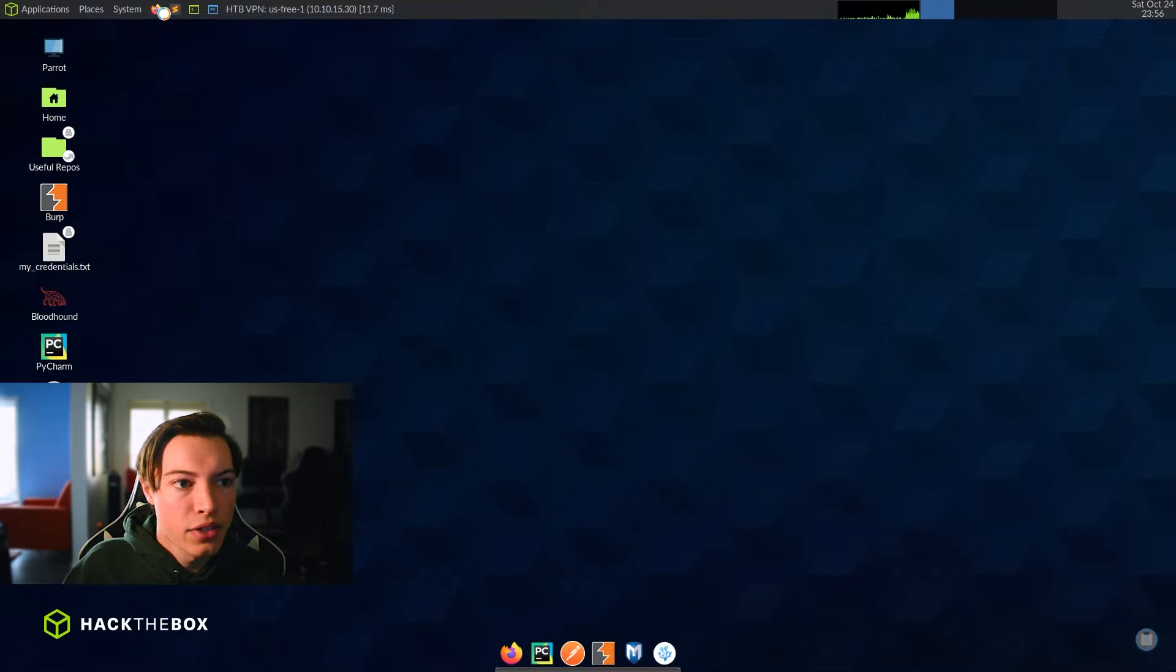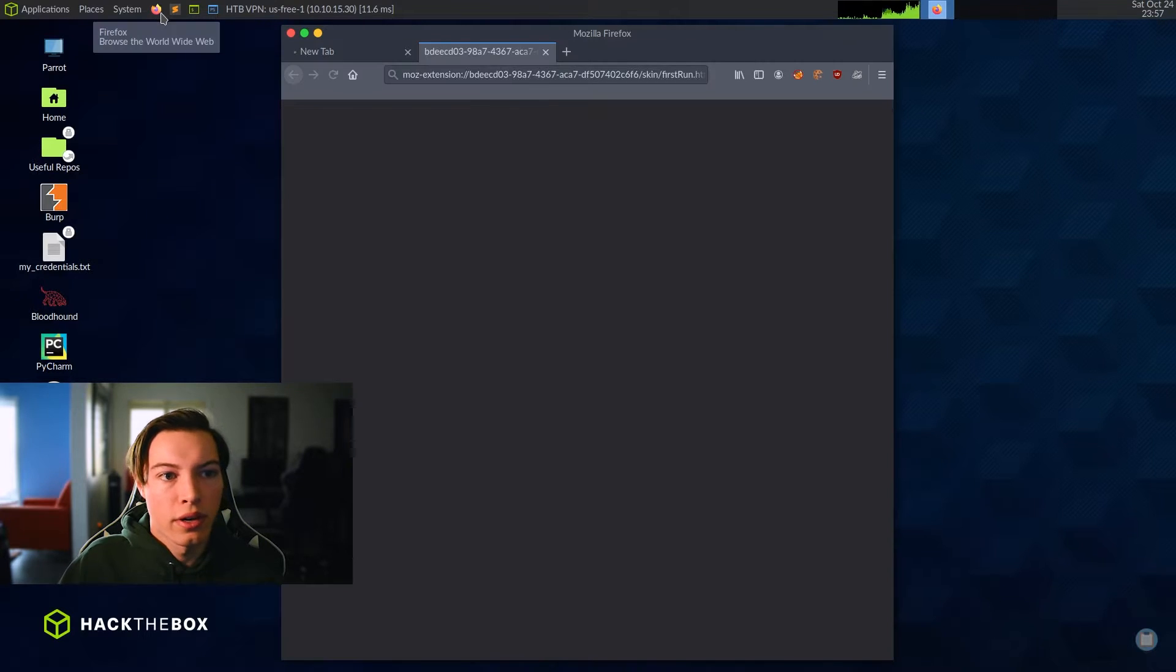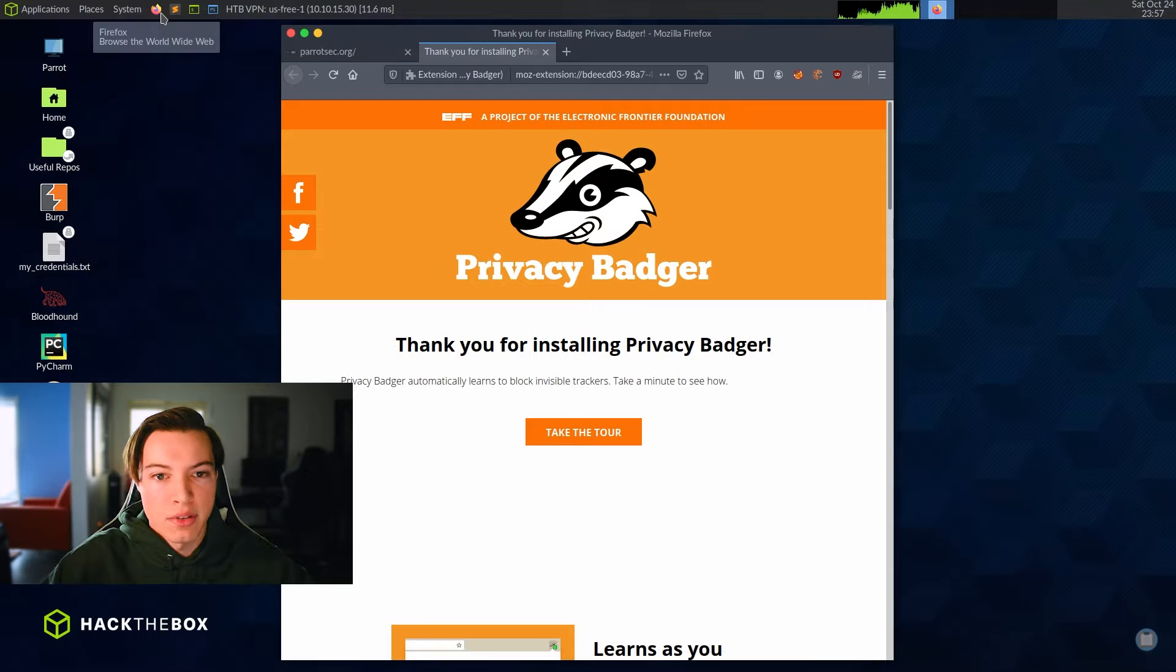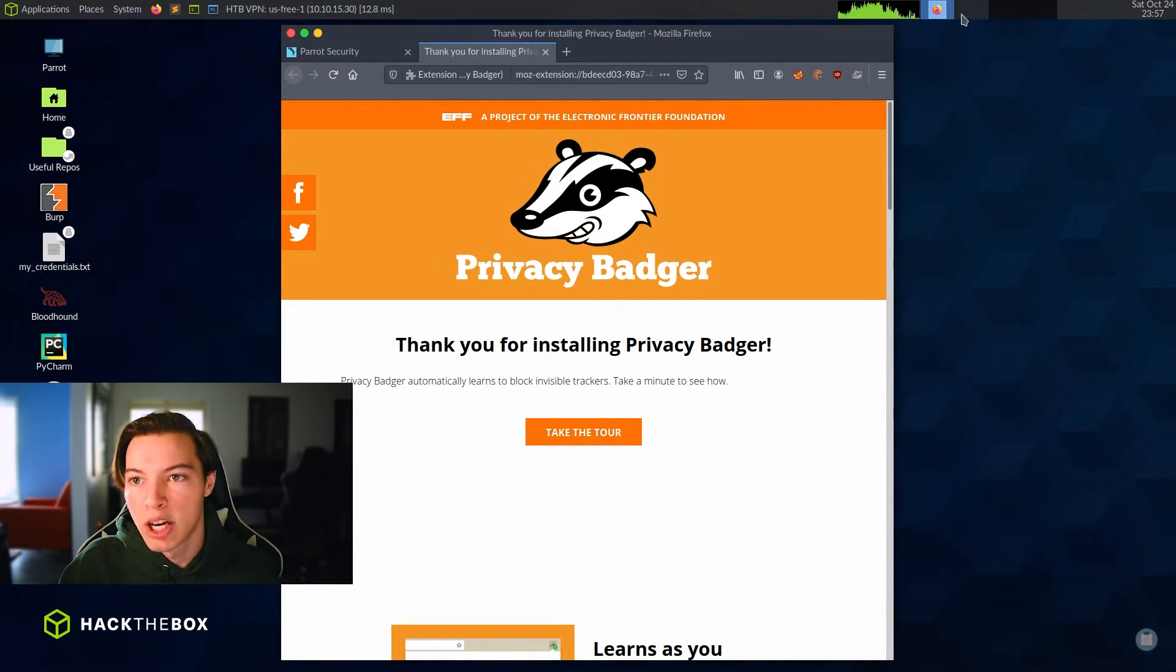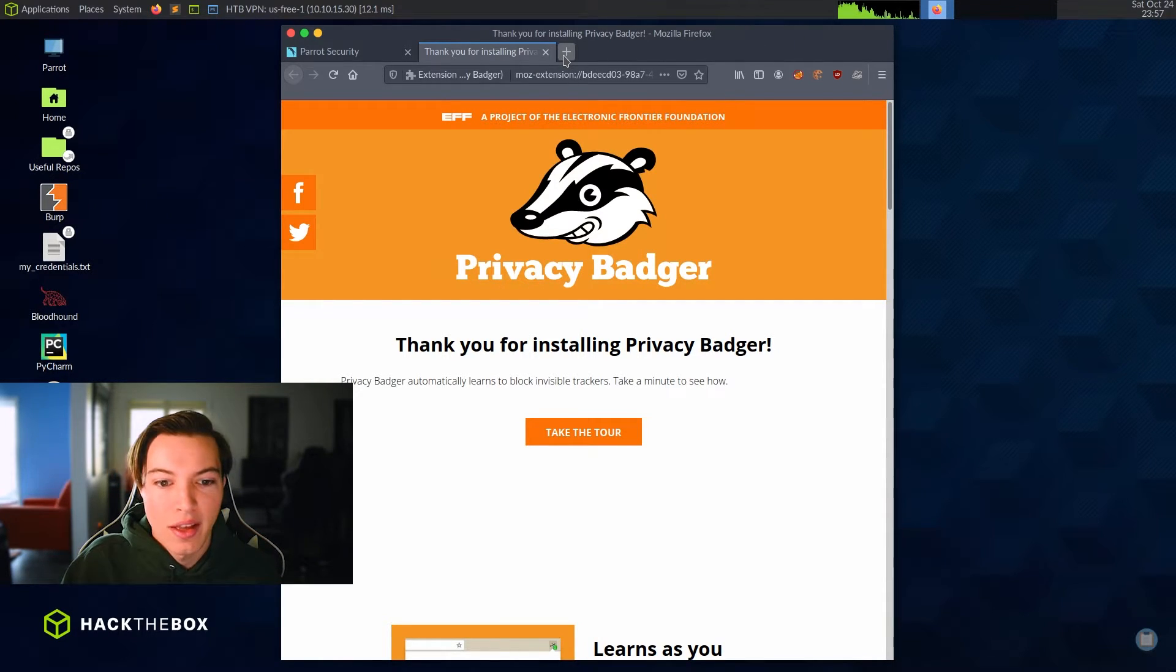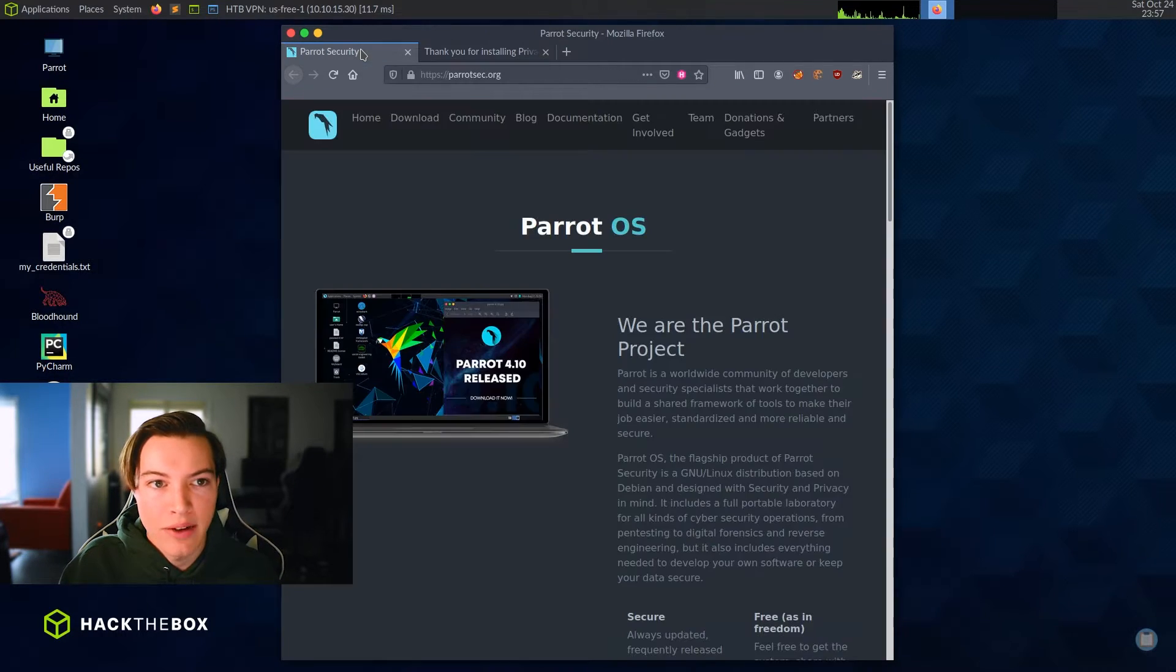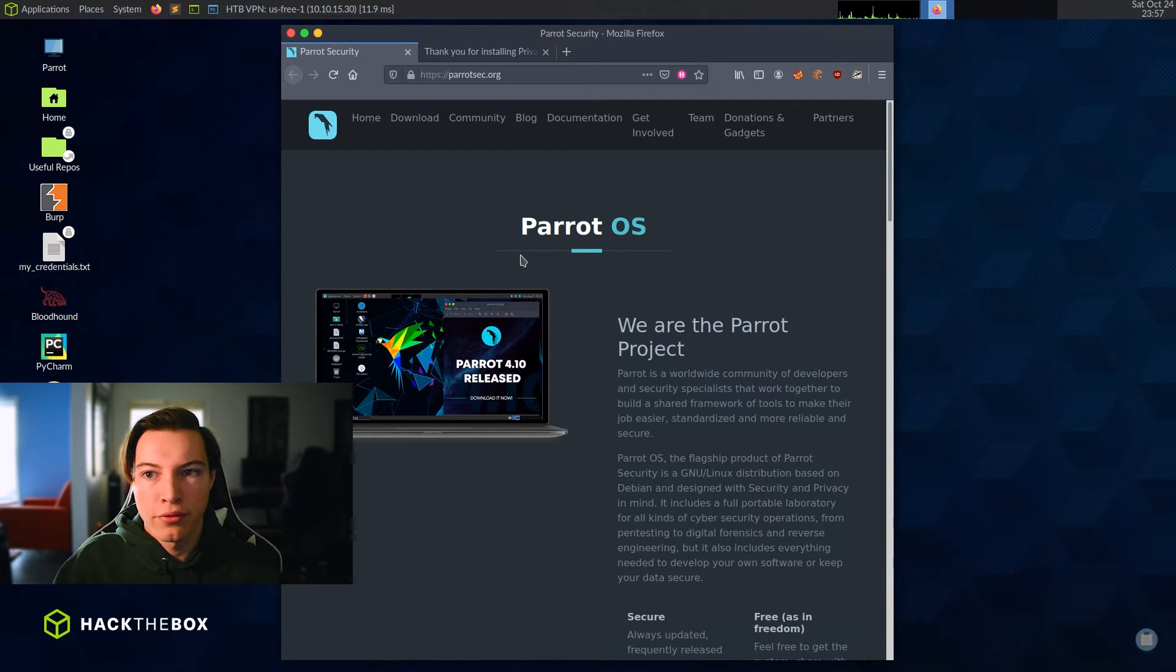So let's actually open up a web browser first. You can actually see a little bit of artifacting. That's just because of the compression. So they're streaming a VNC server from the VM to you. So there is going to be some video artifacting. It'll probably be worse on YouTube because there's also a compression through YouTube as well.